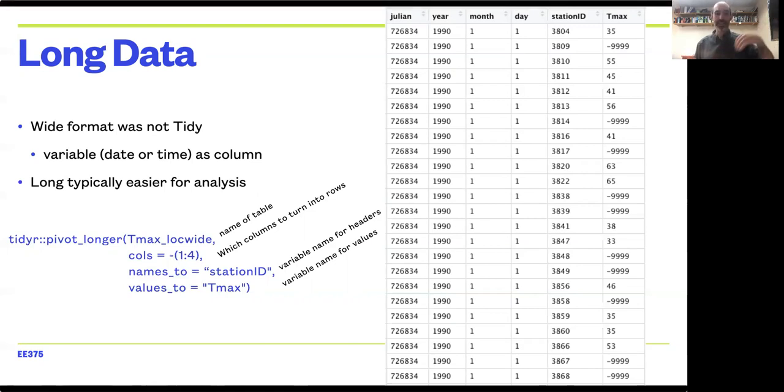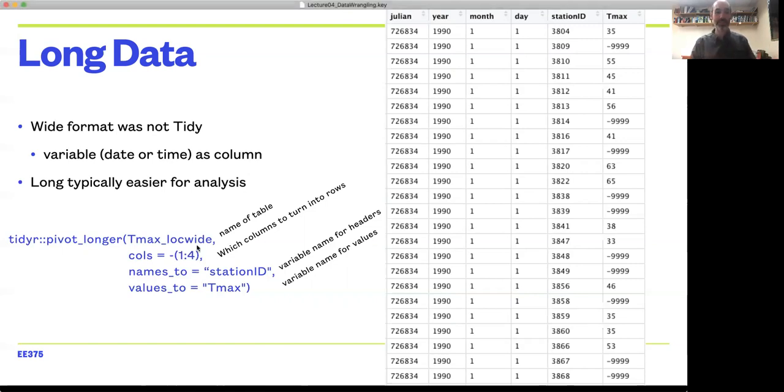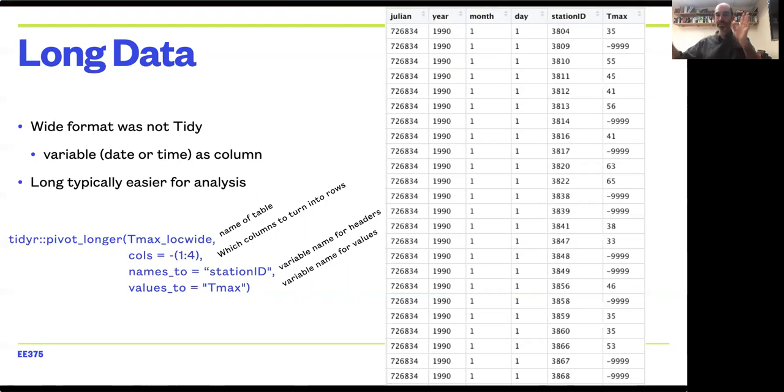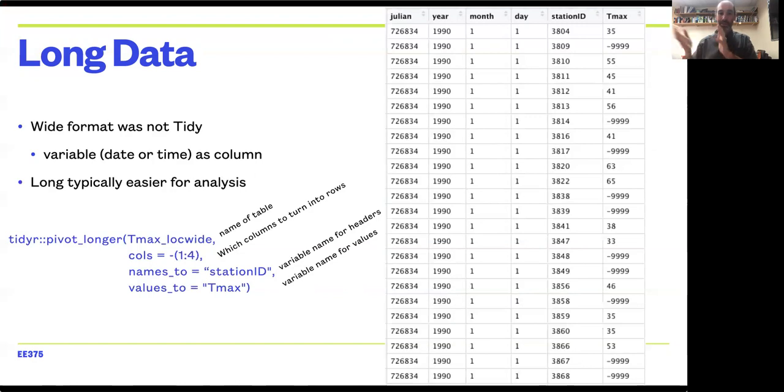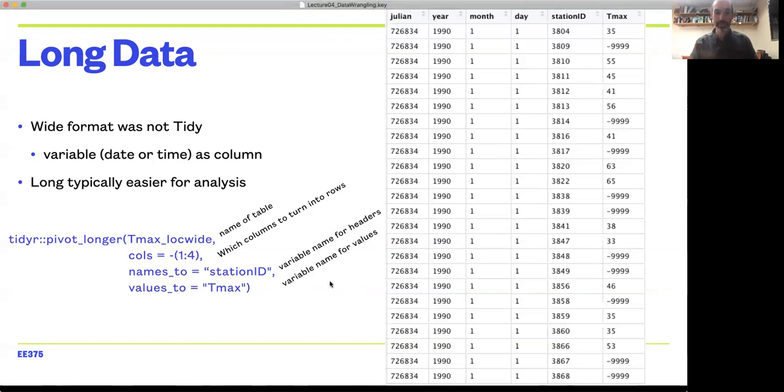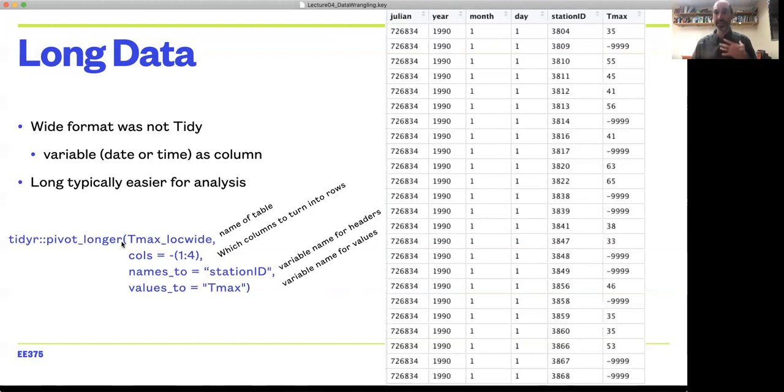I want to turn those headers, which were the station IDs, into a column called station_ID, and then for all the values that were in the table, I specify what variable name I want to give those. This table in the long format was created by applying this pivot_longer function to that wide data table.